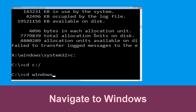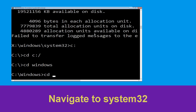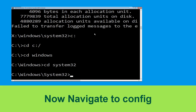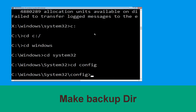Hit Enter to execute the command. Now type cd system32 and hit Enter to execute this command. Now type cd config and hit Enter. Now execute this command: type md backup and hit Enter.